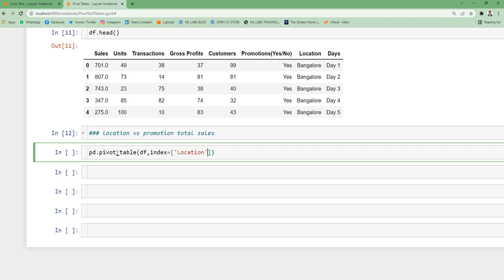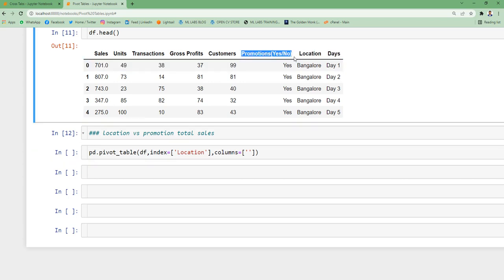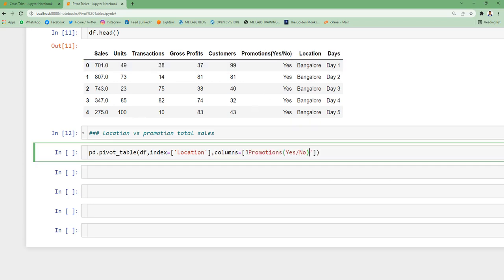Then I'm also going to specify columns. So whether there is a promotion or no promotion. So I'm gonna copy this value from here and we are talking about total sales. I didn't ask for average sales or median sales like that. So I've asked for total sales. So you need to specify aggregation function. The aggregation function which I'm going to use is np dot sum. So this defines my first pivot table.